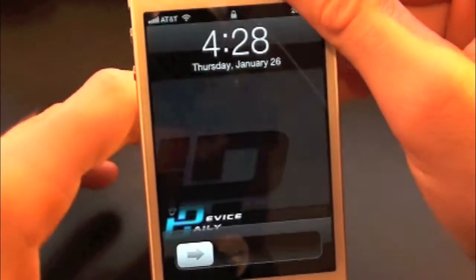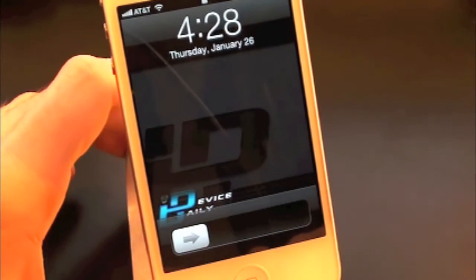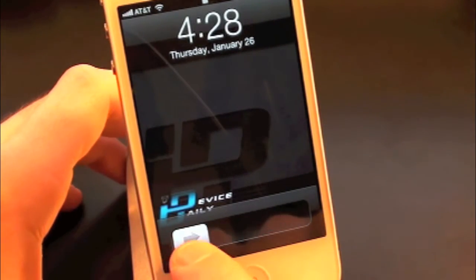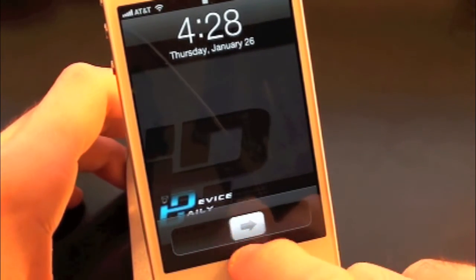So let's go ahead and lock our device. As you guys can see, the slide to unlock text is completely gone.